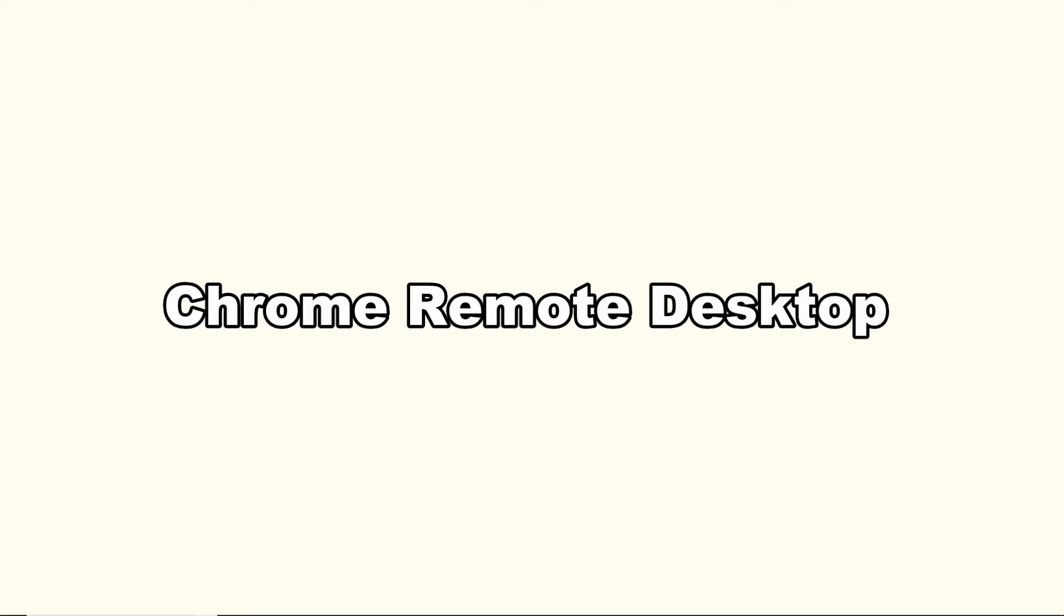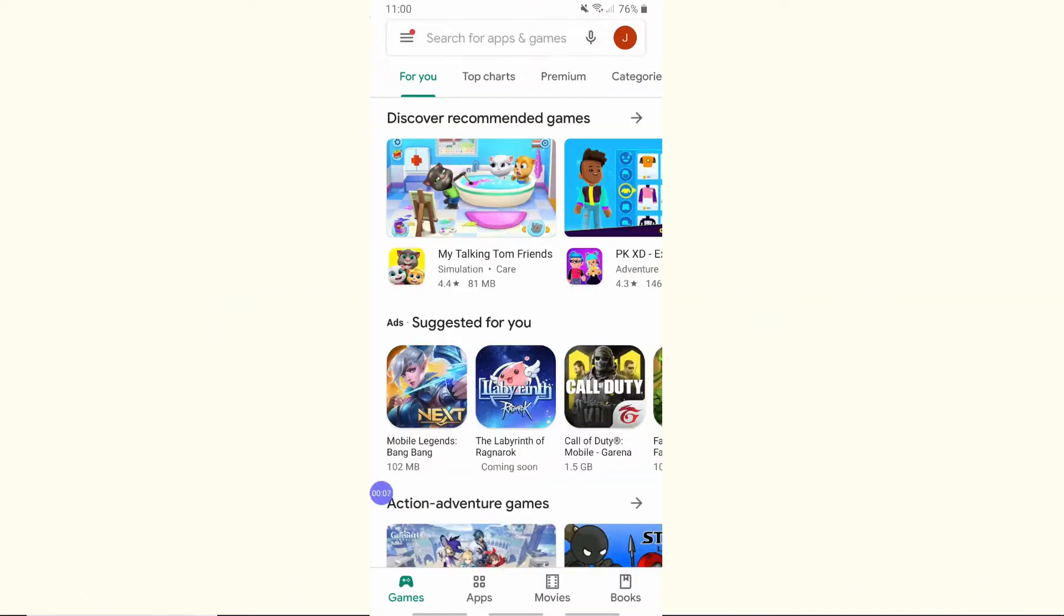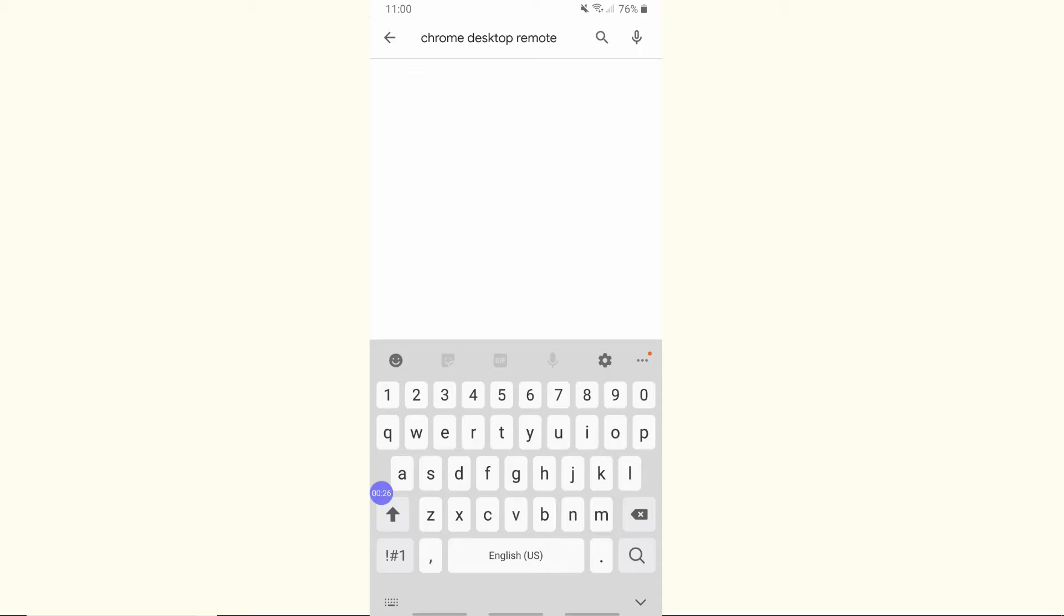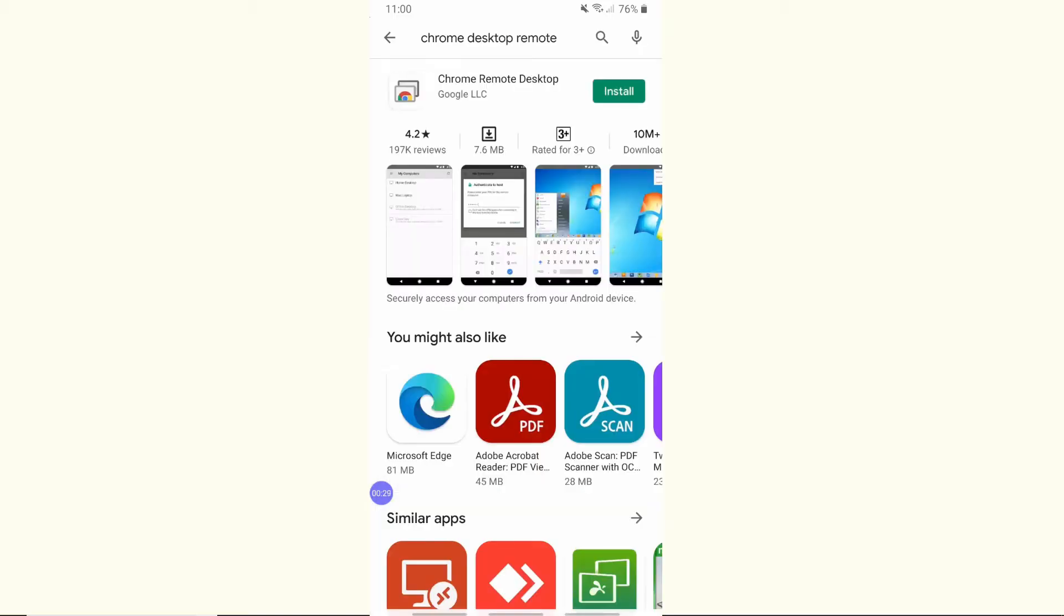The first tool that can help you out is the Chrome Remote Desktop. Go to your web browser and install the app on your PC and Android phone.